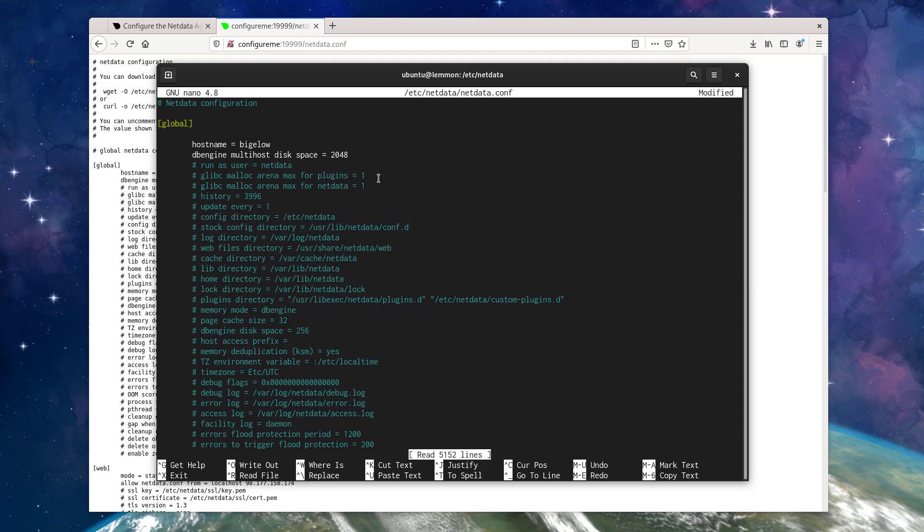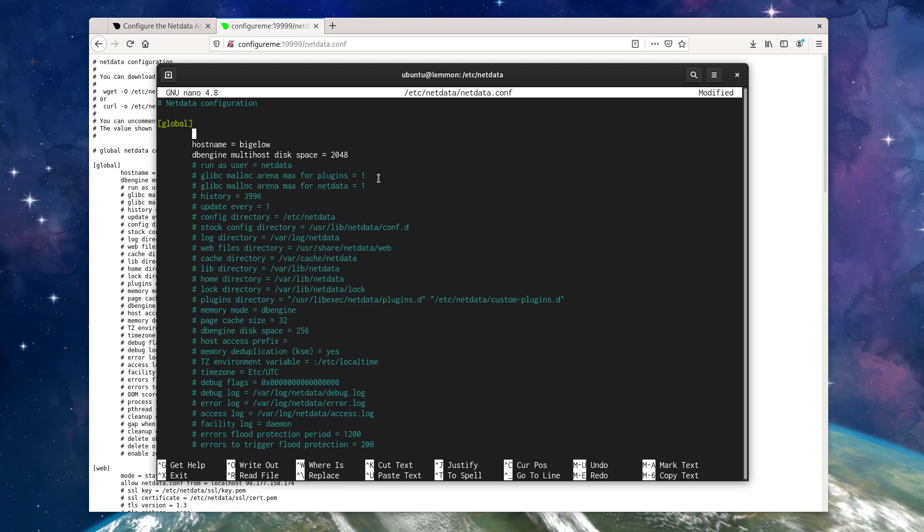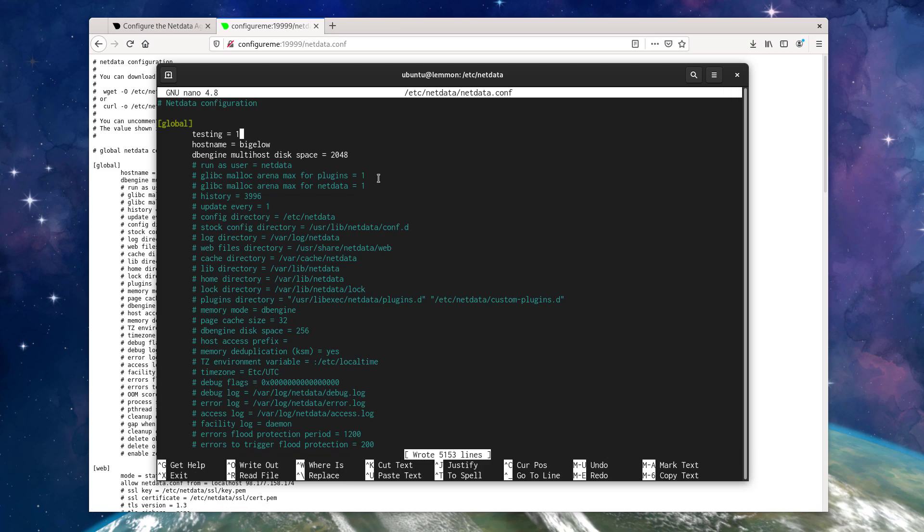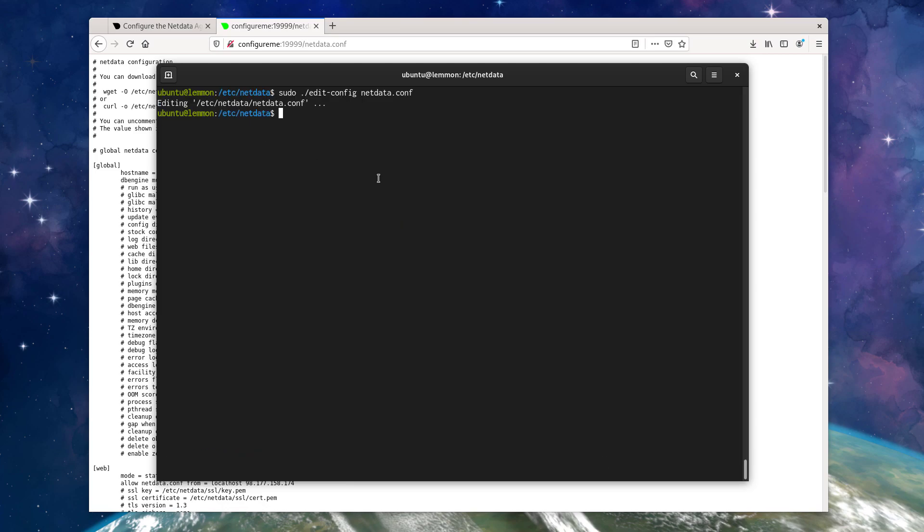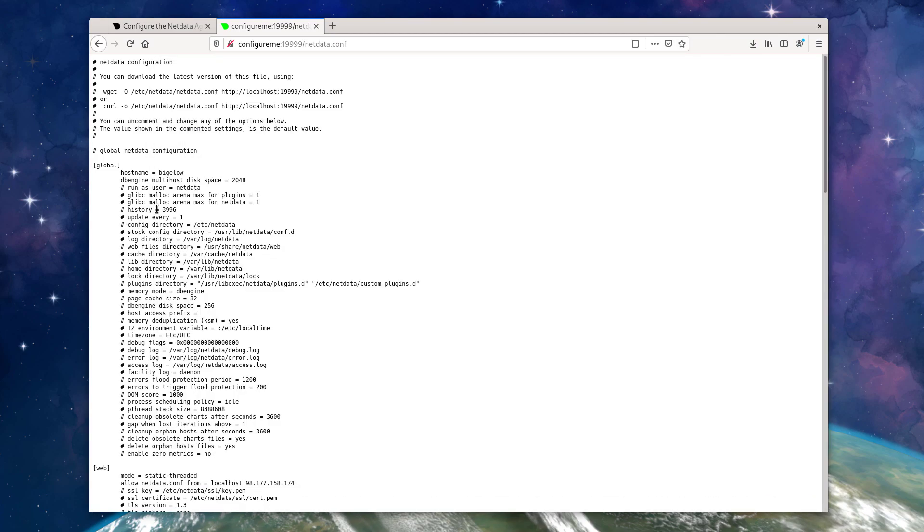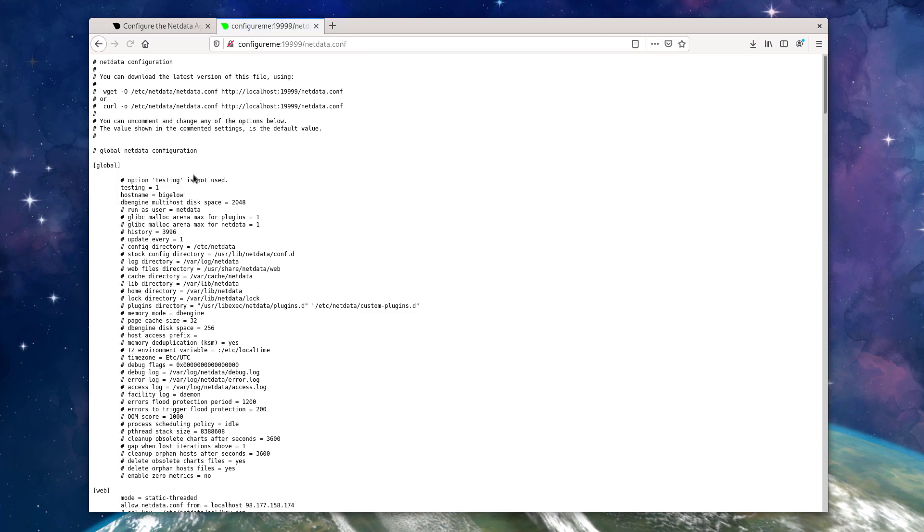Now NetData, the daemon that examines this configuration file, it knows every possible setting. It has a list of all of these different settings and it knows what it should be looking for and it also knows what it shouldn't be seeing in these files and should not try to load. So if you happen to make an error in your configuration file or you do something silly like add a testing option and restart the NetData service, then reload the configuration,